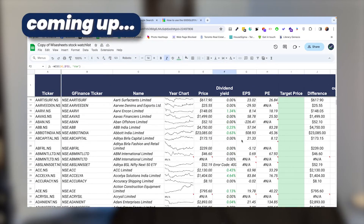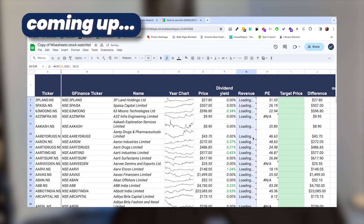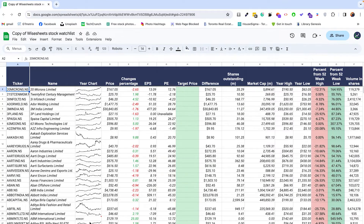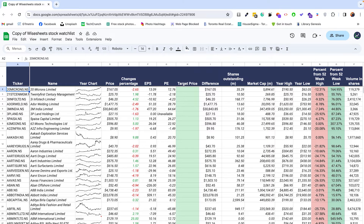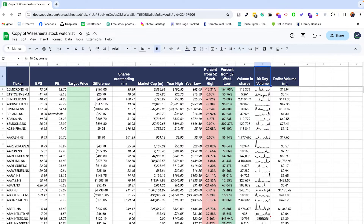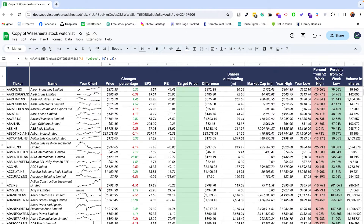If you stay until the end of the video, I'm also going to show you how you can get financial data, key metrics, growth metrics, dividend data, and more automatically for NSC stocks. At the end of the video, you're going to have your NSC stock monitoring sheet just like this, with a lot of information and some graphs. I'm also going to teach you how to customize this to your liking for your particular use case.